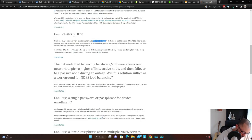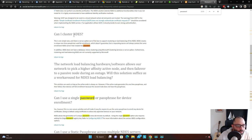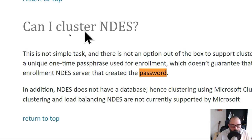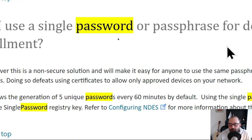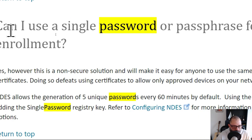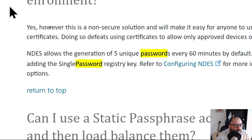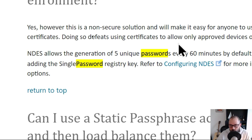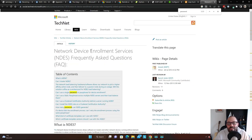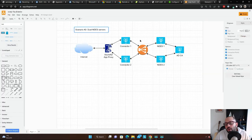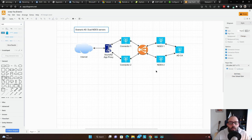From the TechNet blog: 'Can I use a single password or passphrase for devices?' — this is the challenge password. Microsoft says yes, however this is a non-secure solution. Logic-wise it's not secure of course. So the approach I'm taking is: keep the default settings on the NDES servers unchanged, and on the load balancer configure weighted load balancing.